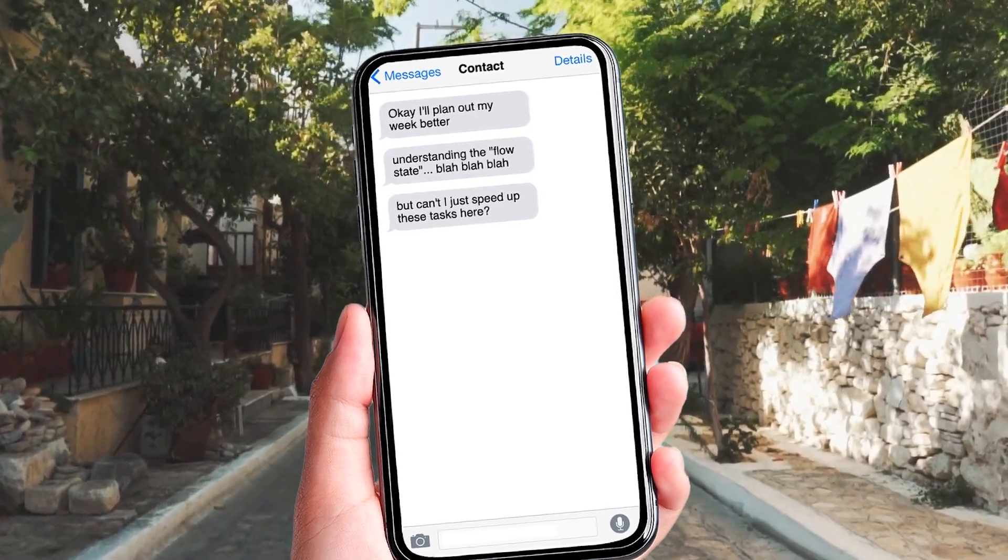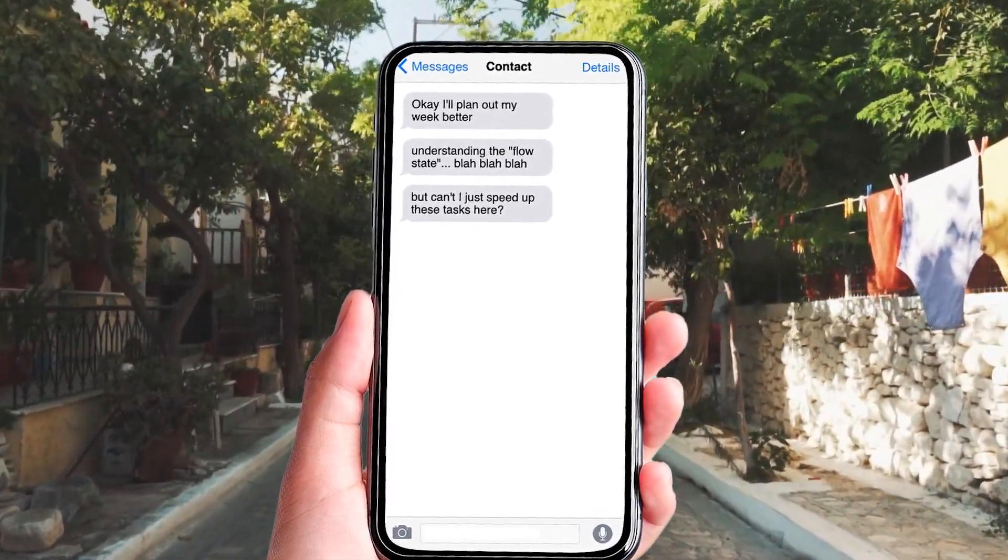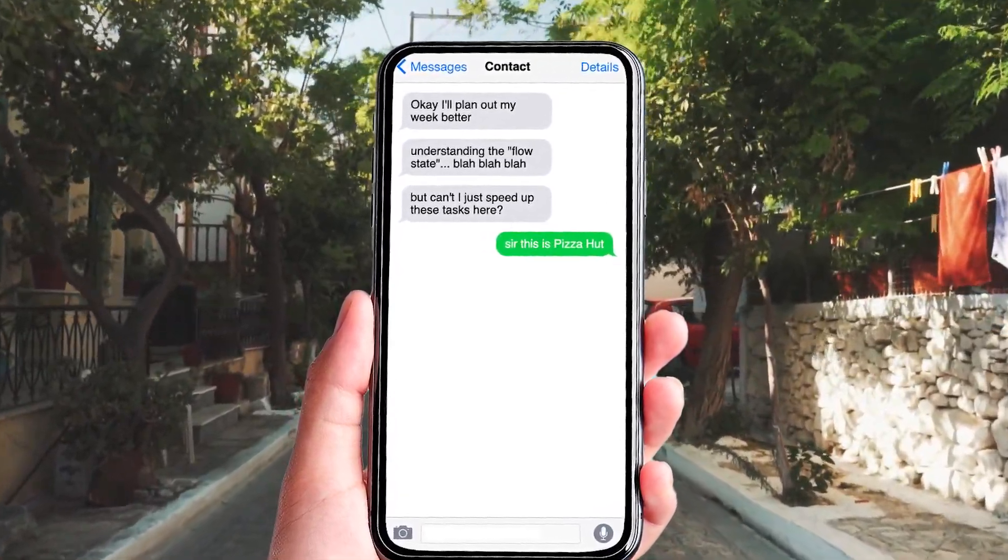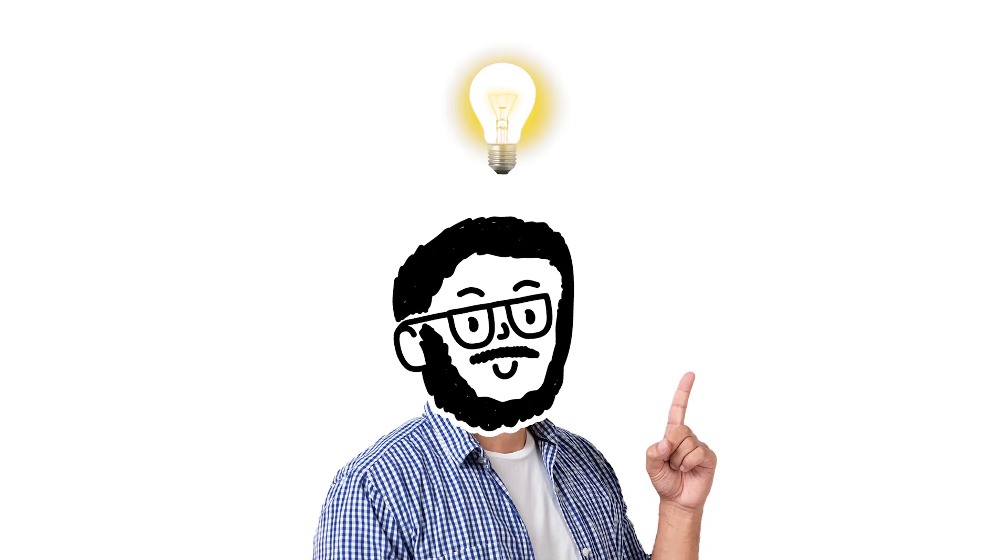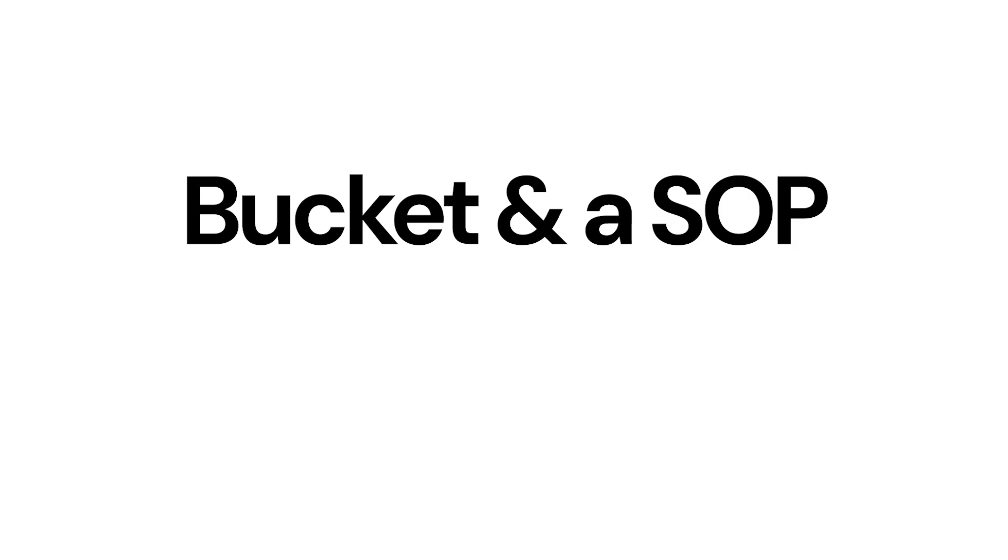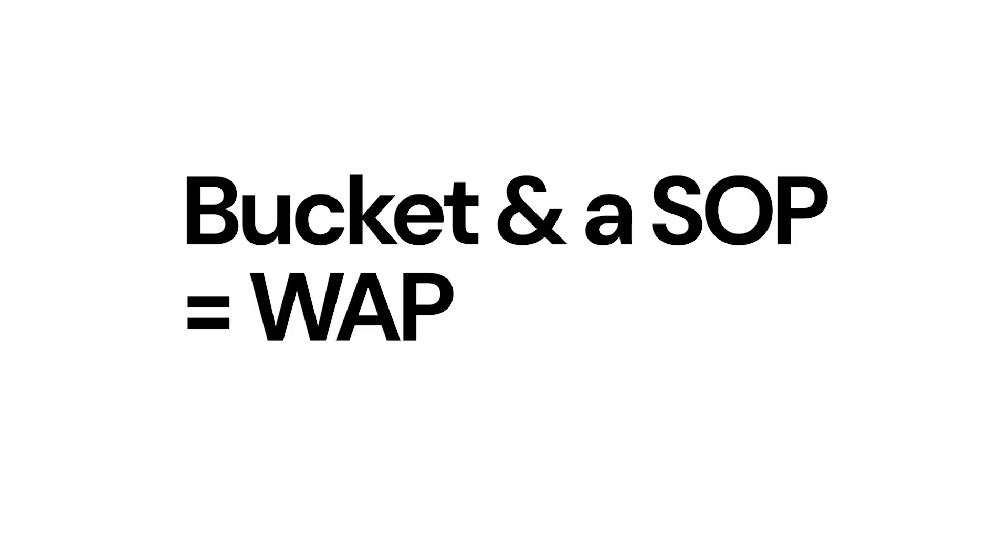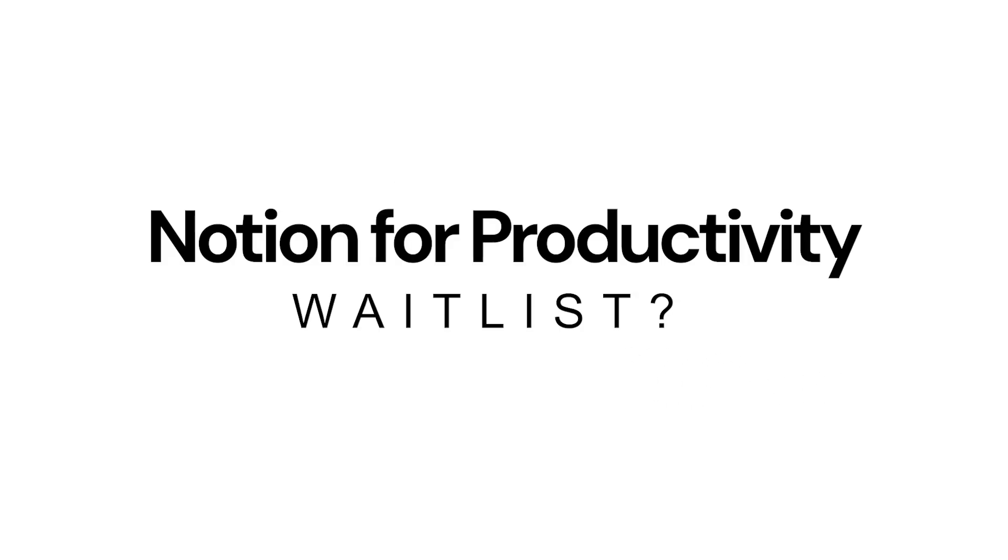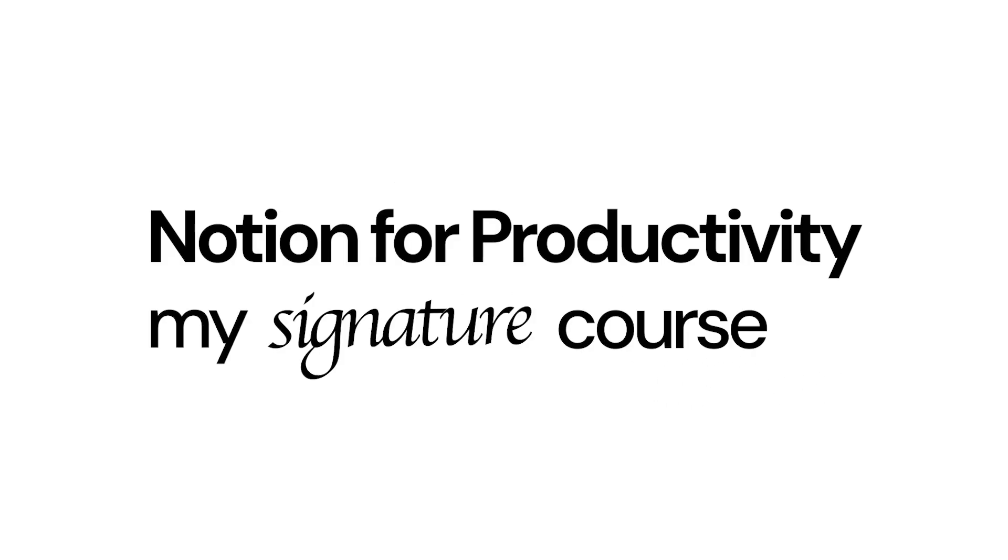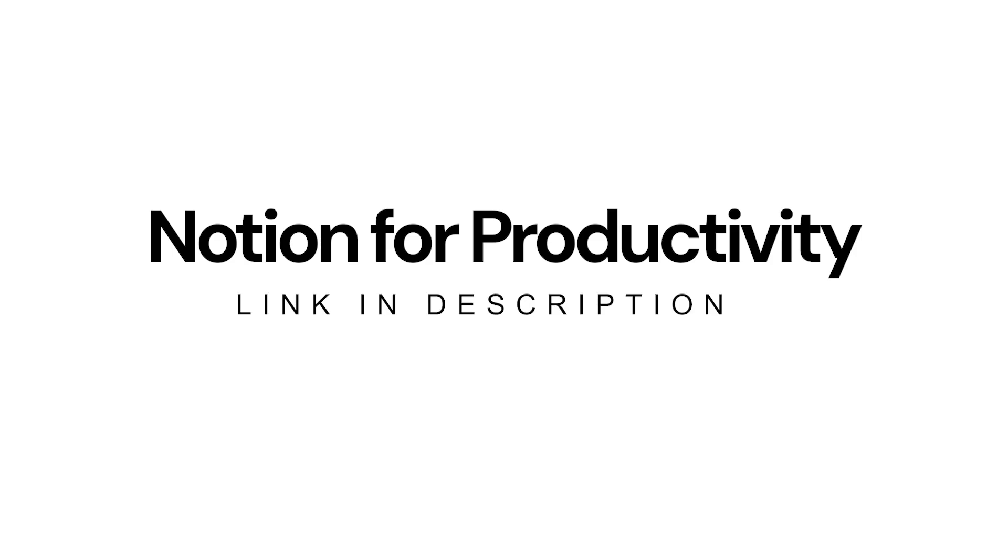But can't I just speed up these tasks here? Well, you actually can. And I realized if I bring a bucket and an SOP, then I'll have a WAP, a workflow activity process. Sorry to interrupt. Depending on when you're seeing this, I have a notion course that's coming out or it's already out. It's all about how to use notion for productivity. If you'd like using notion to be genuinely more productive, then click the link in the description.